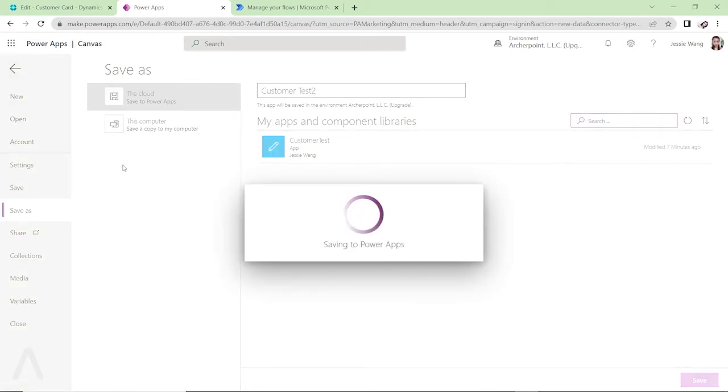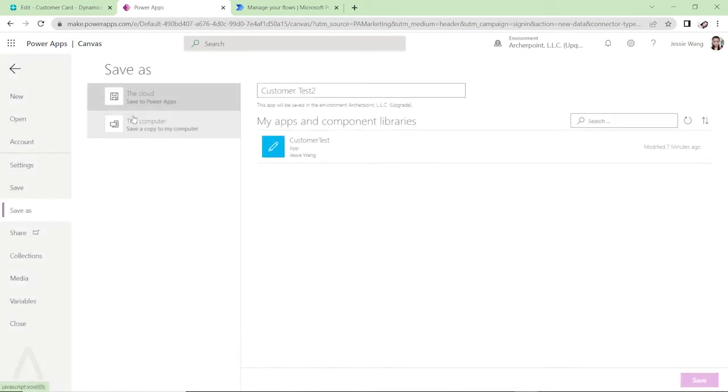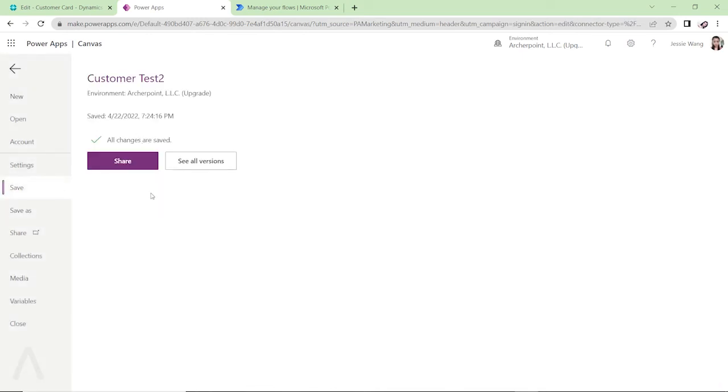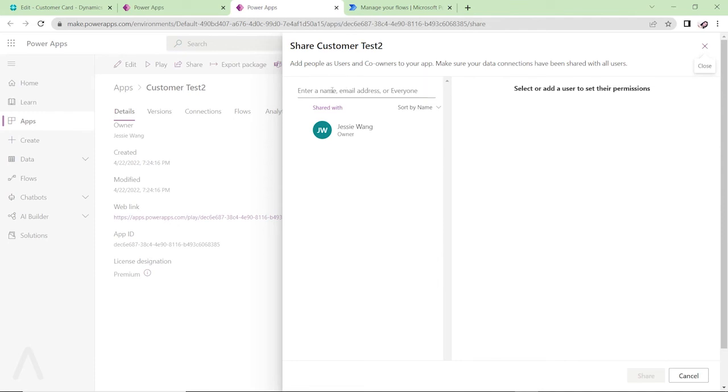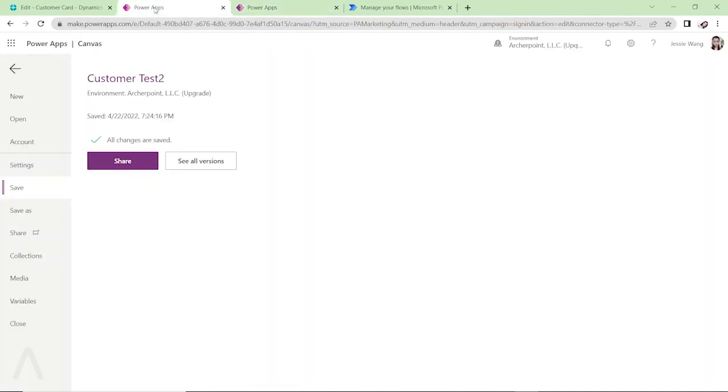And if you like, after you save this app, you can share with your co-workers. So you can share with anybody within your organization by clicking on this share button. I'm just going to leave the share for now, but you can type in somebody's email address and share the app with them.